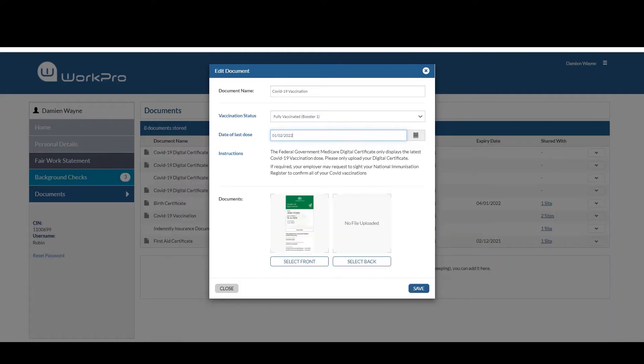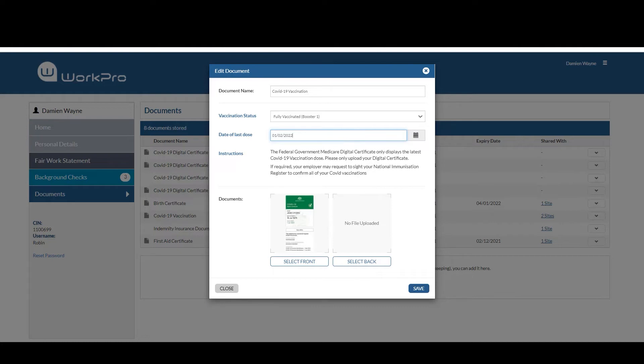Those candidates that are existing to WorkPro and now have had their booster, they'll receive an automated invitation from the platform, inviting them to upload and update their information as it relates to their booster. They will log into the platform,